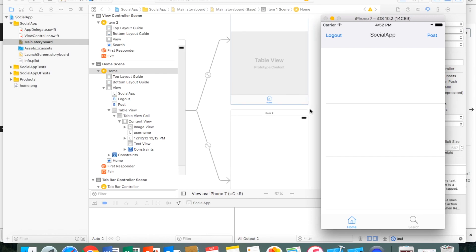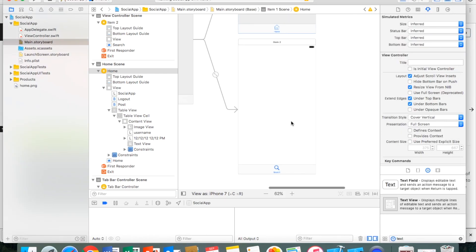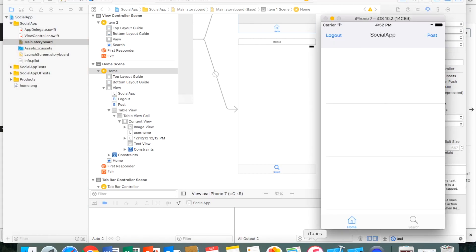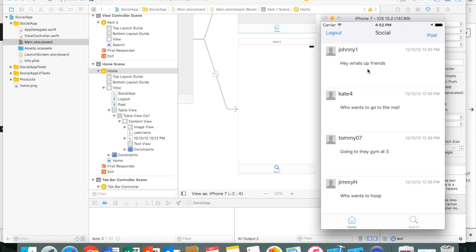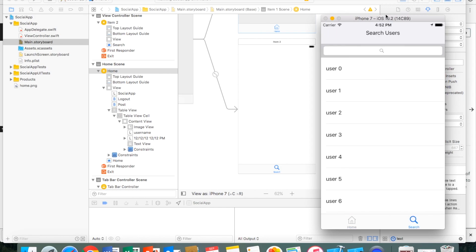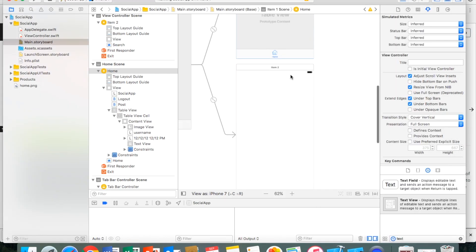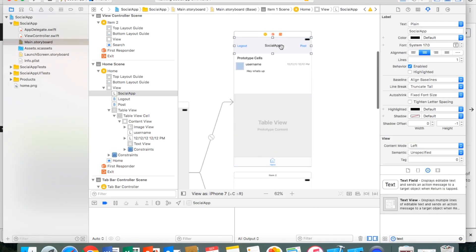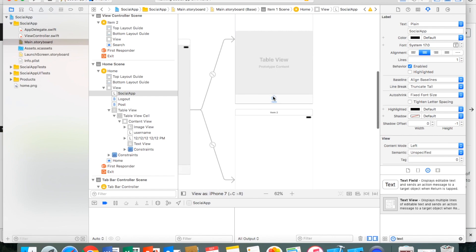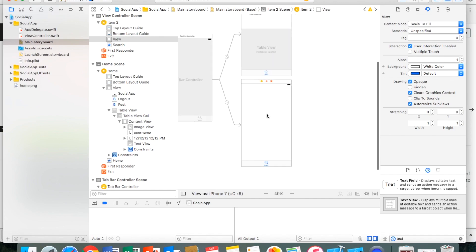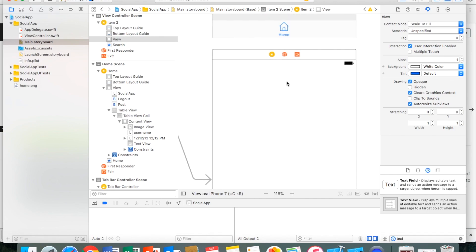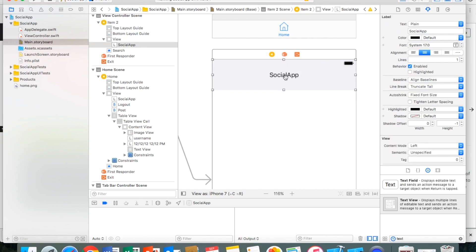Now let's set up the search view. The search page needs a label on top, a search bar, and a table view. I'll copy the label from the home page using Command+C, navigate down to the second tab on the tab bar controller, and paste it with Control+V. Then I'll rename it to 'Search Users'.